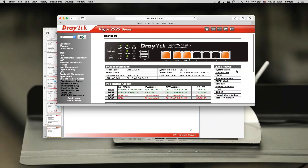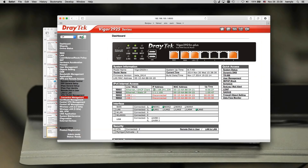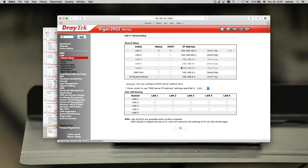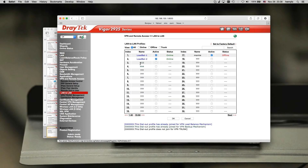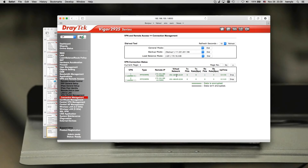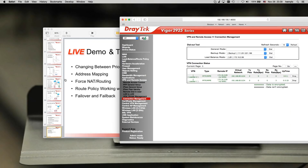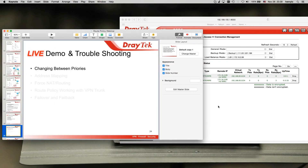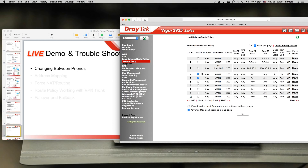Let me introduce my router setup. I have dual WAN — here is my WAN1 IP address and WAN2 IP address. I also have two LANs: the first is the 100 subnet and the second LAN is the 200 subnet. I have one VPN trunk called 'VPN trunk low balance,' and the remote subnet is the 85 subnet.